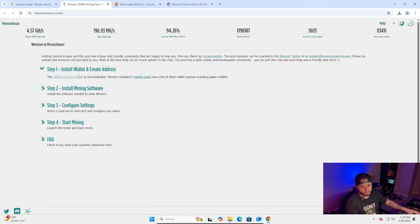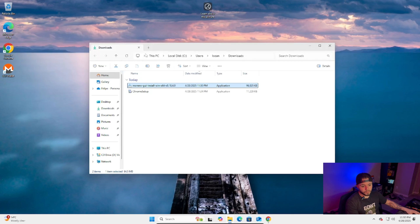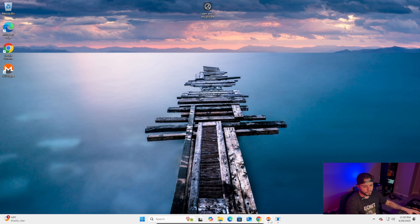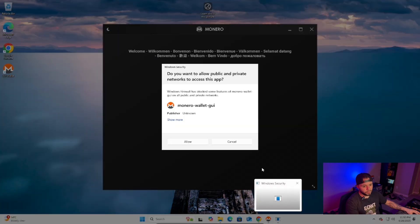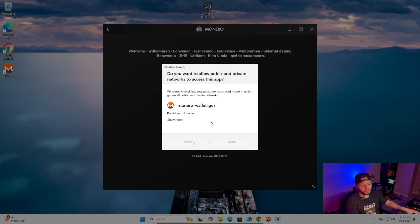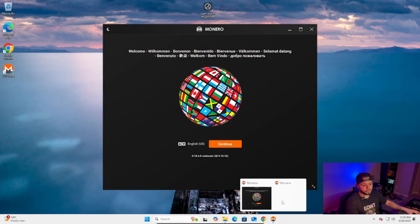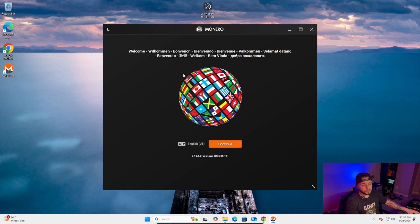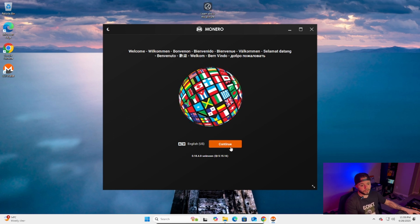Remember, the step-by-step guide says first install wallet and create address — that's what we're doing right now. You can minimize the guide. The wallet app is opening; be a little patient because it's a virtual machine and it's slower but safer. I already have a wallet on my main computer and don't want to mess it up. Once Monero opens, you'll get the welcome screen — click Continue.